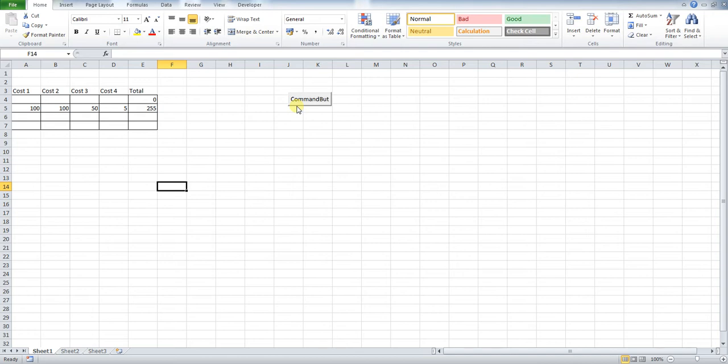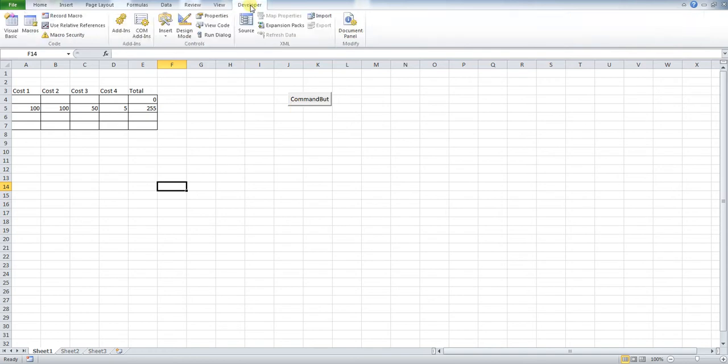So this is useful if someone else is using the spreadsheet that you've used. Obviously, the fact that your button says Command But doesn't mean anything to anybody else. What does it do? Okay, so this button here just inserts a new row with a new formula.